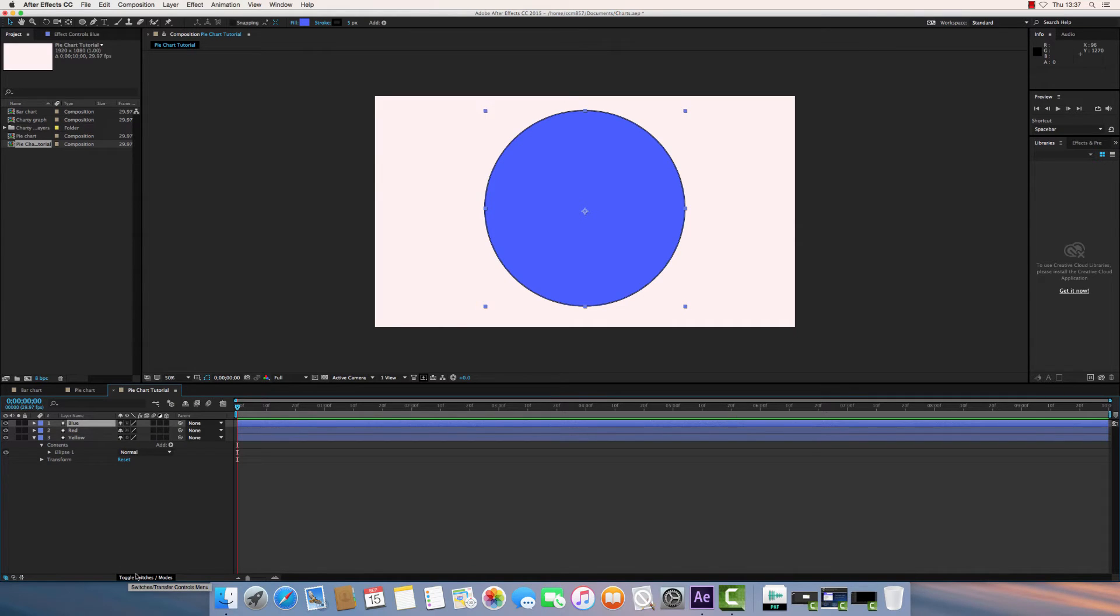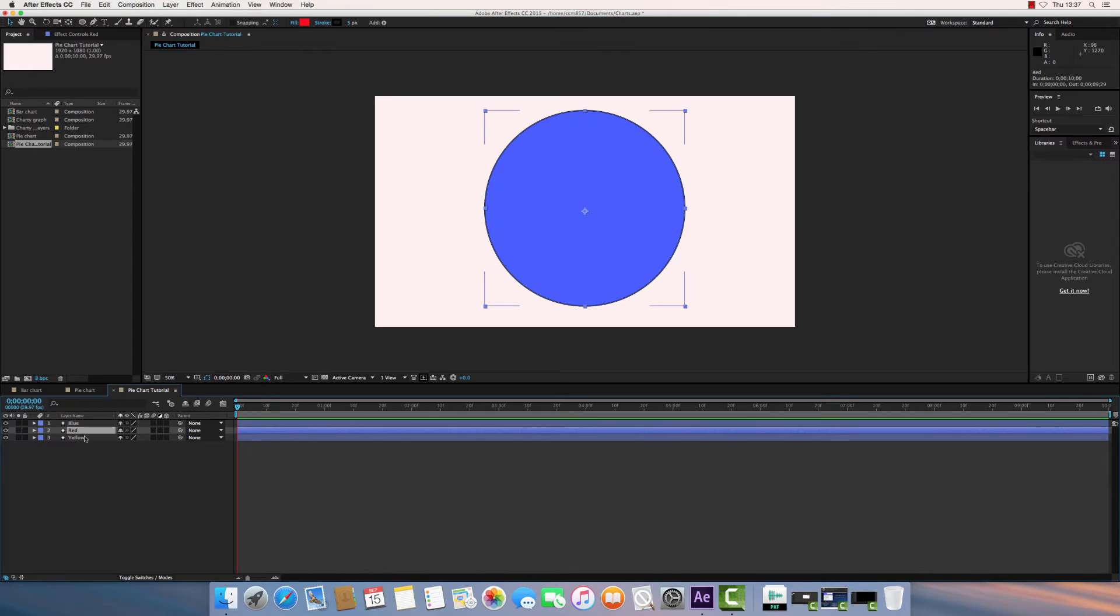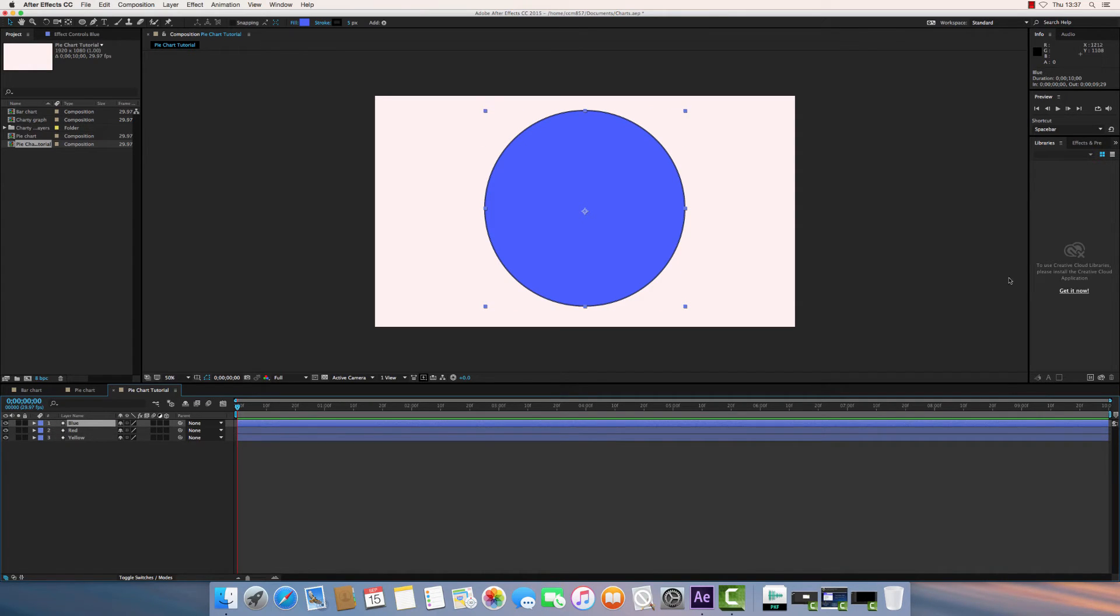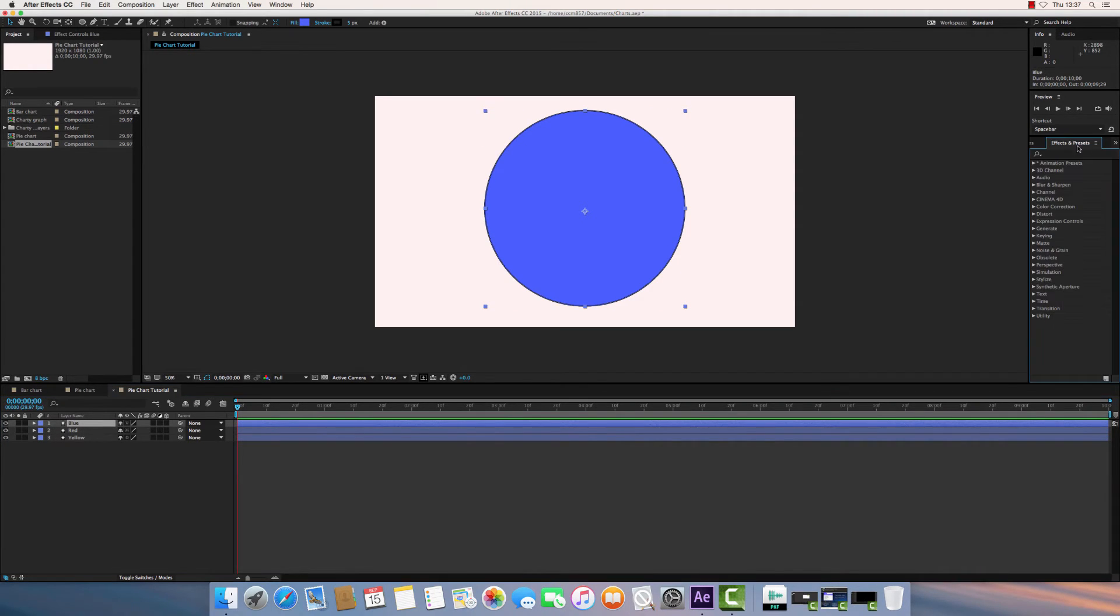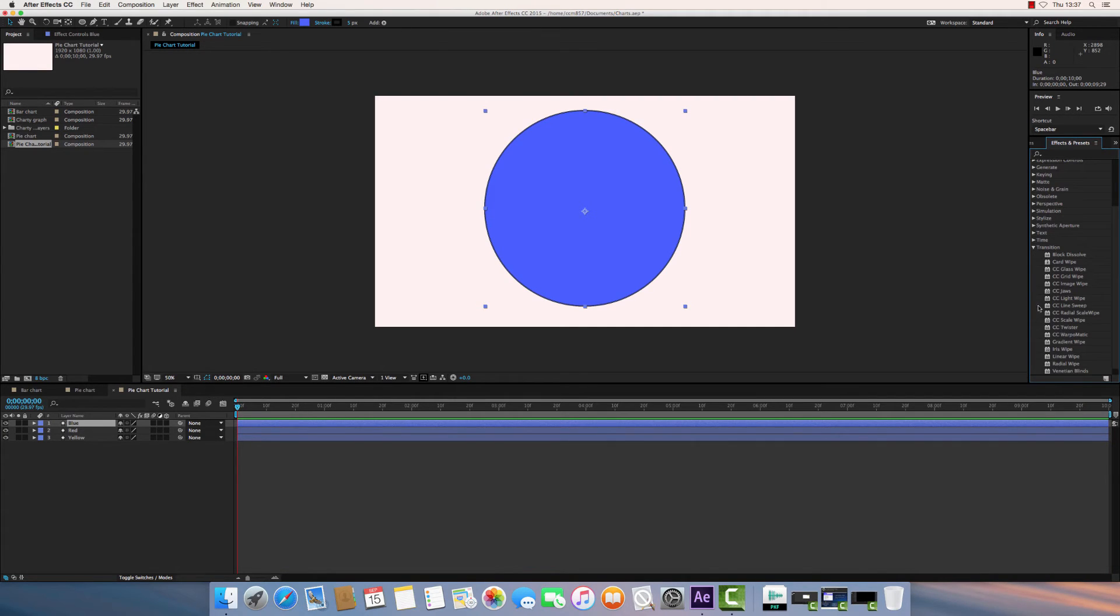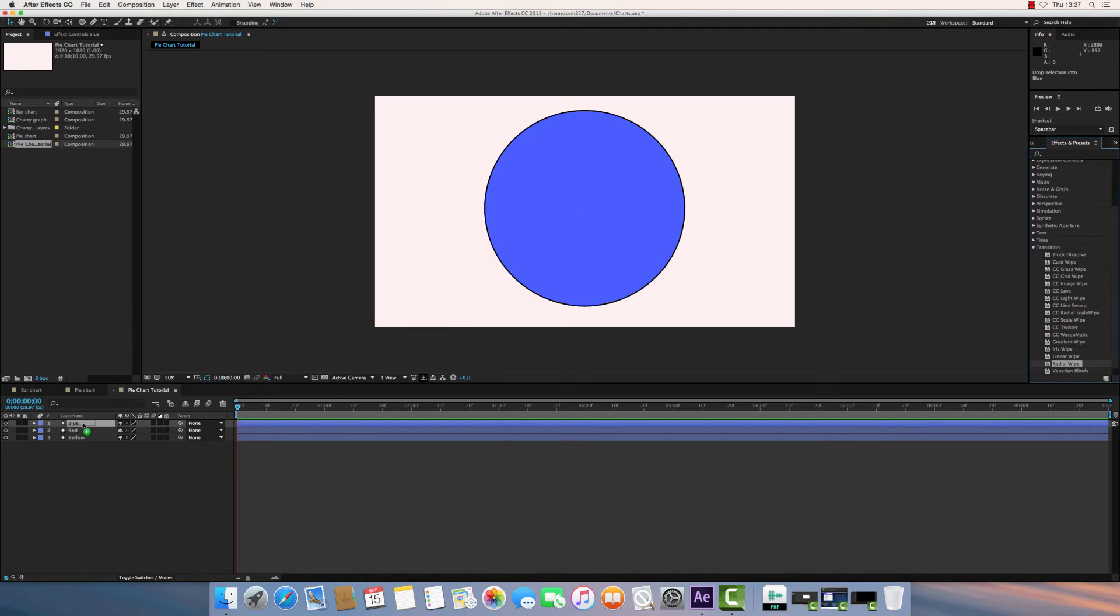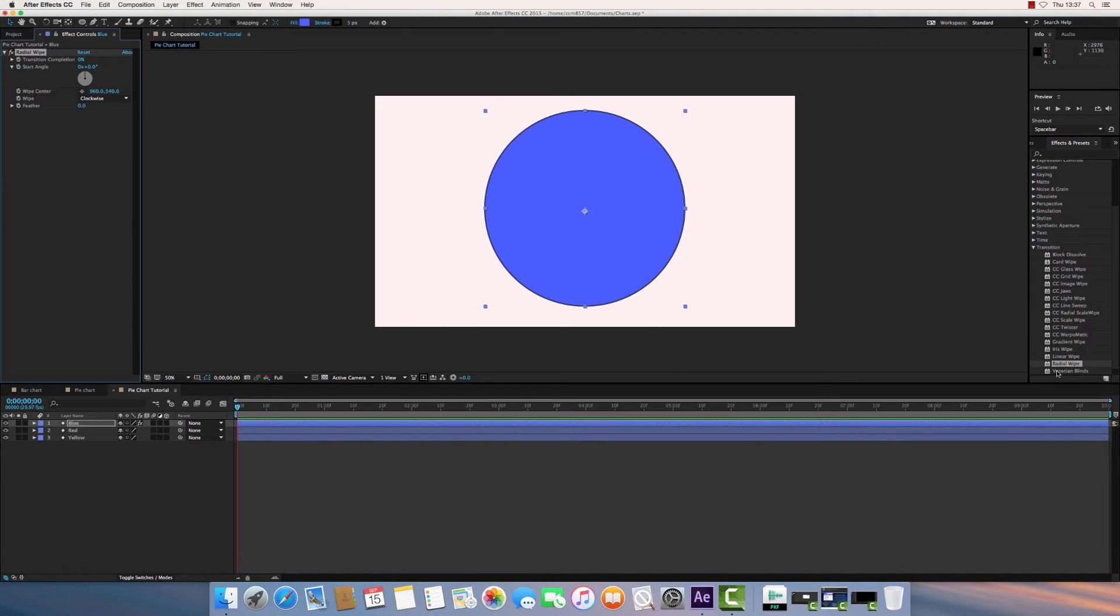So all we're going to do to basically move each part is we reveal the layers beneath using a transition. So under the Effects and Presets tab over here, I'm going to go down to Transition, and I'm going to choose Radial Wipe.